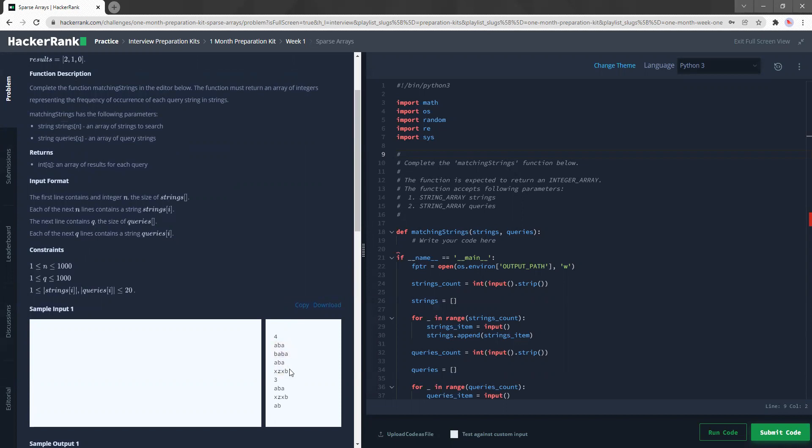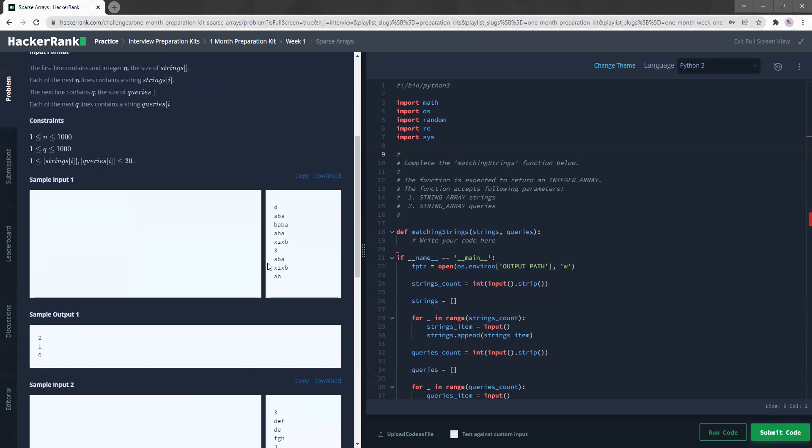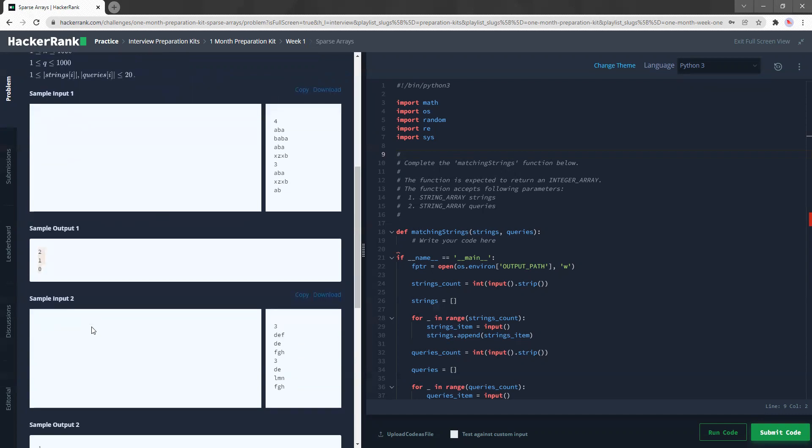So let's try to understand the question first before we jump into the coding. So we first get an input, which is just an integer, which indicates how many strings we have in the first place. So if there's four, there are four strings, followed by another integer, which indicates how many queries there are.